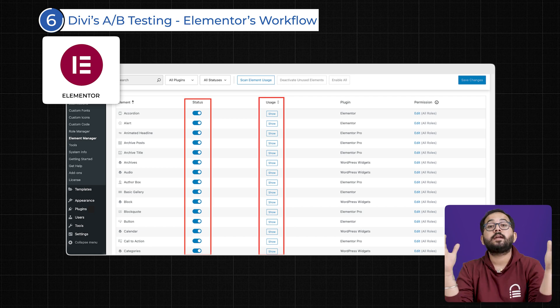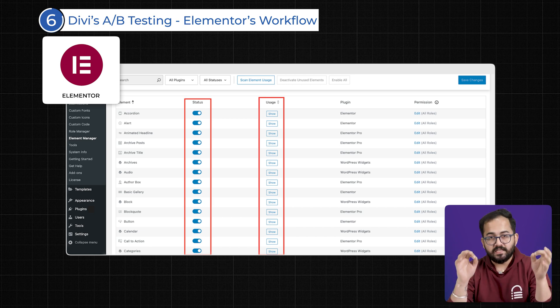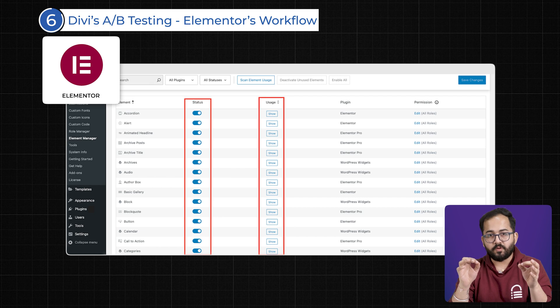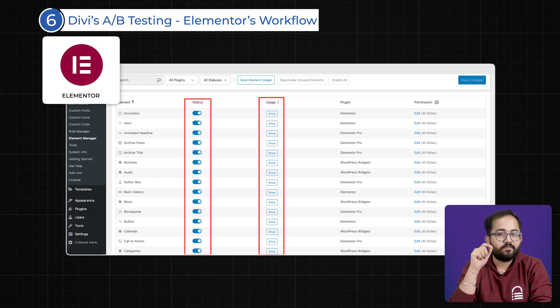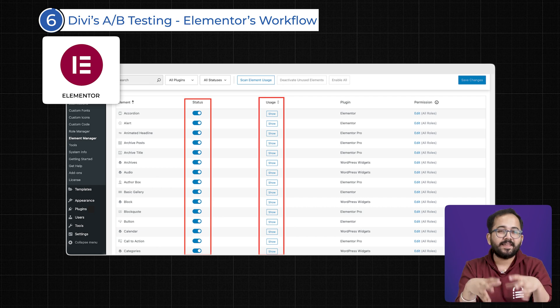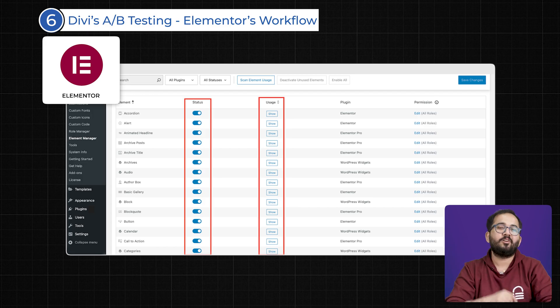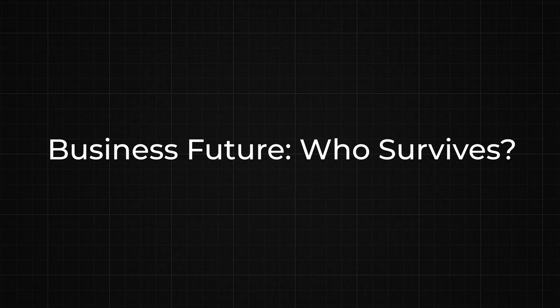These features make Elementor a much better choice for agencies or freelancers managing multiple projects at once. When you're working at scale, these small workflow optimizations can save hours of time and reduce frustration, making Elementor a much more practical option.